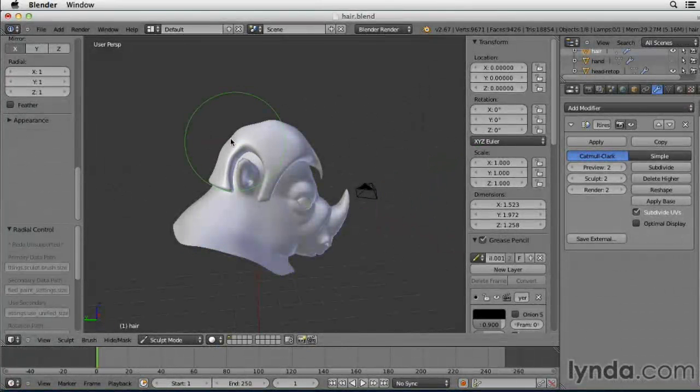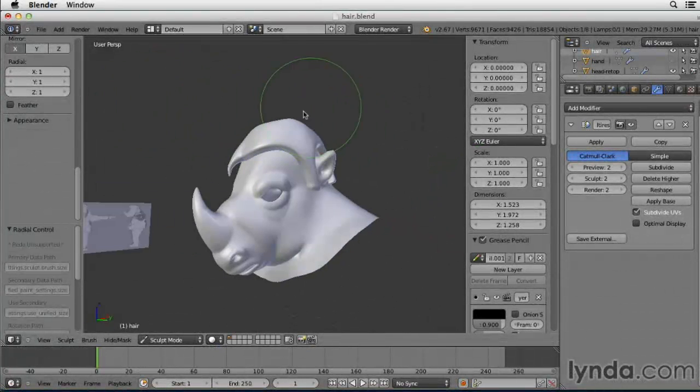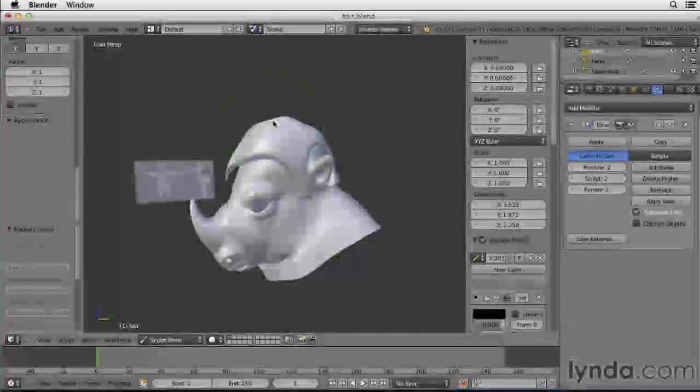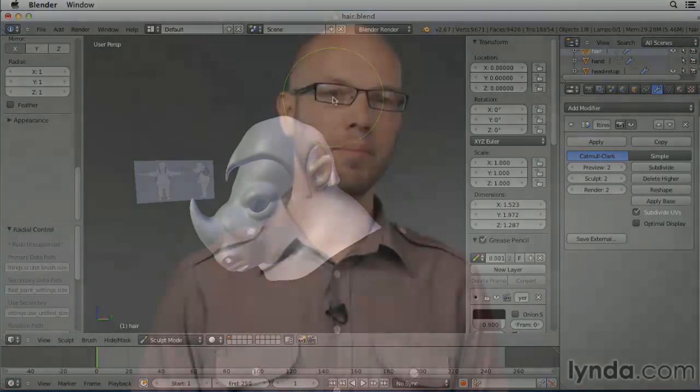As a character modeler, I'm always looking for better ways to work, and Blender has proven itself as a great tool for this purpose.